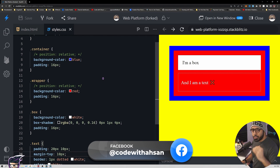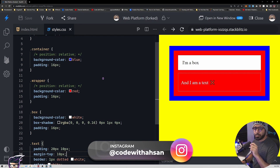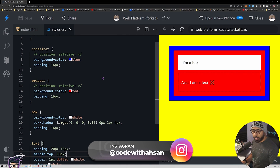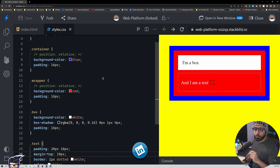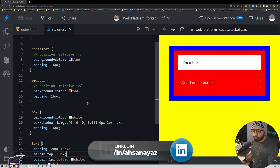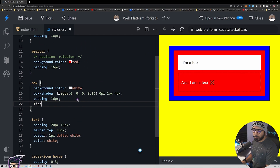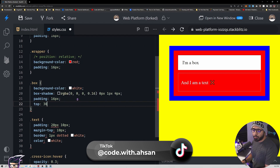Position relative basically allows you to move a particular element from its original position by giving it a top, left, bottom, or right value. It just moves compared to its original position. For example, if we wanted to move this box a bit downward, I need to give it a top of, let's say, 30 pixels.